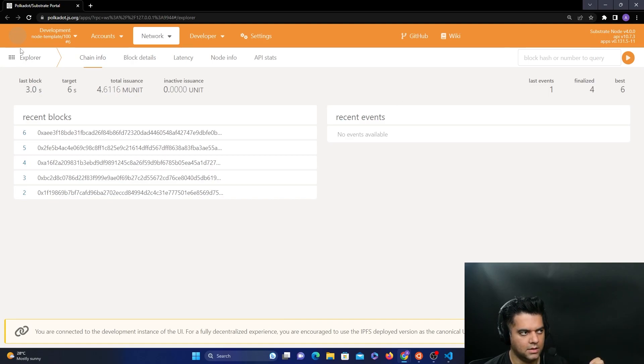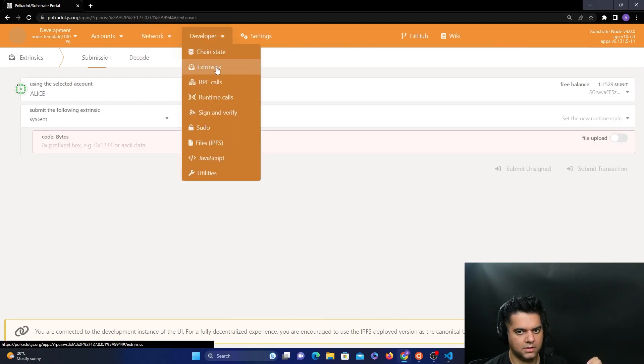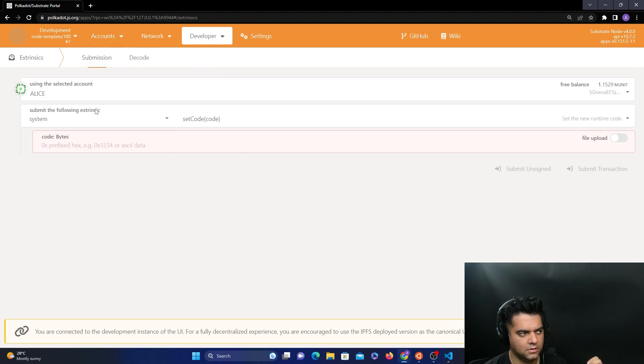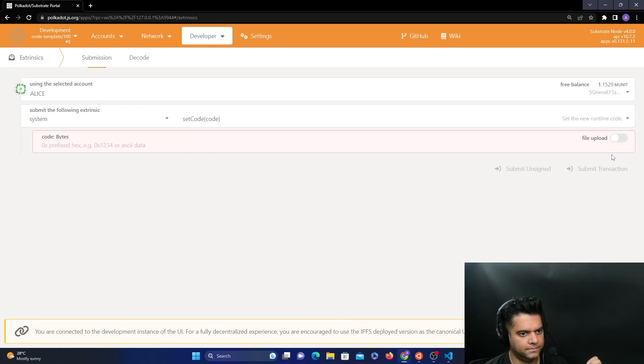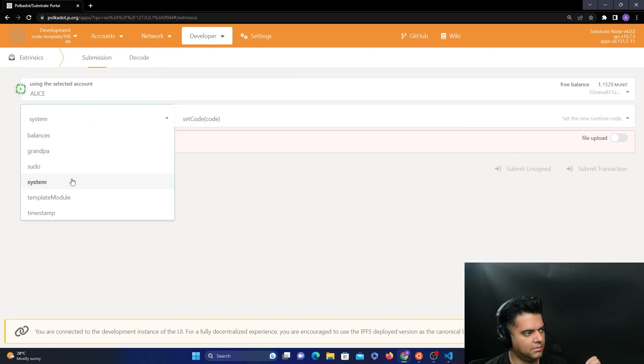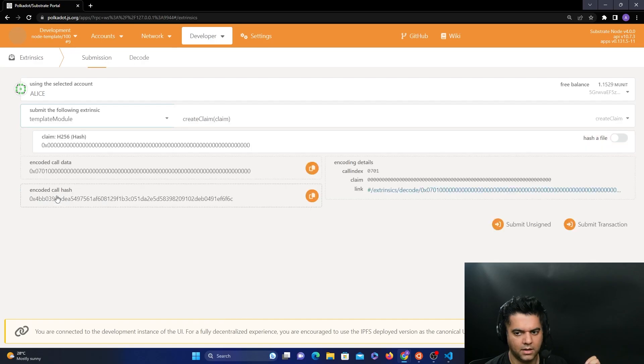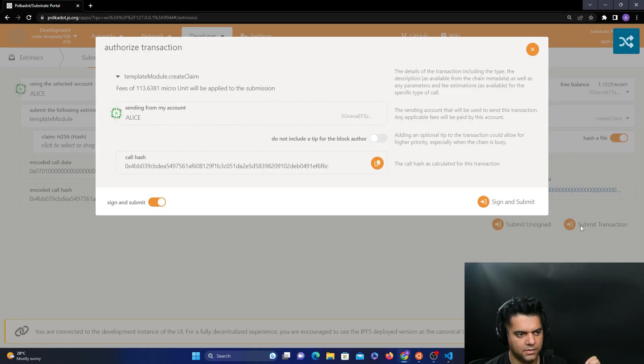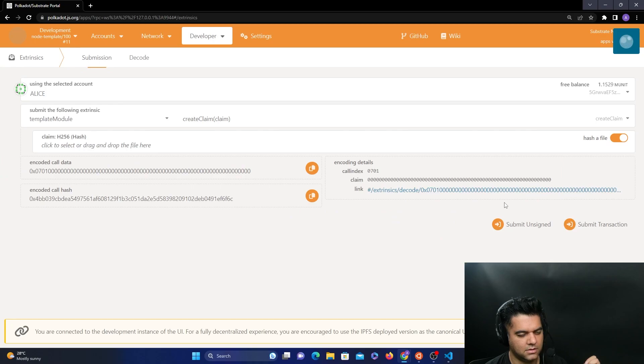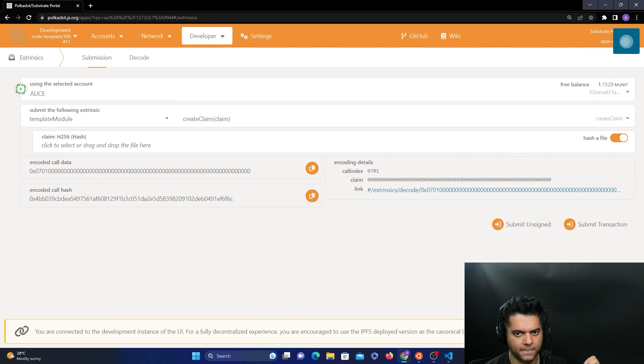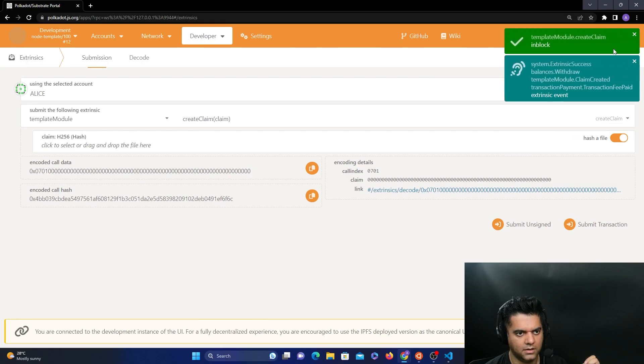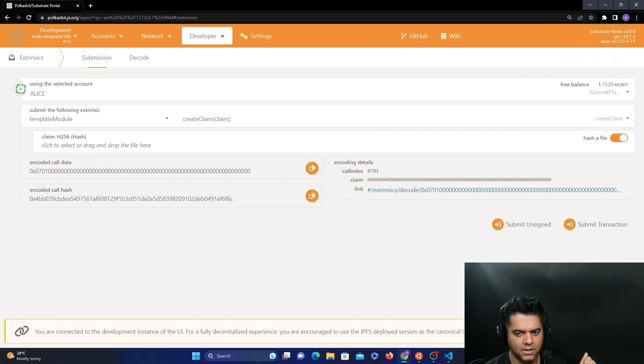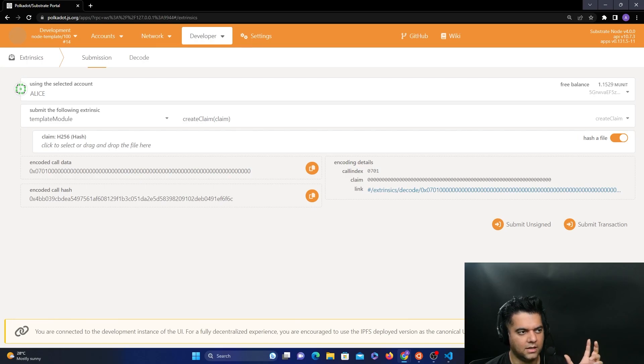Okay, now we want to interact with the custom frame palette that we have added to our code. How do we do that? So we go to developer, we go to extrinsics, and we go and select Alice. In my case it's already selected, make sure you select Alice. And then you toggle the template module and you select create claim. And here hash a file, make sure it's active. And then we can simply go ahead and submit the transaction and sign the transaction. Now we should get a green tick here on the right. If you see that you get a green tick here and this is the event exchange given that's happened. So if you see both of these on the top right, that means everything is working perfectly fine for you.